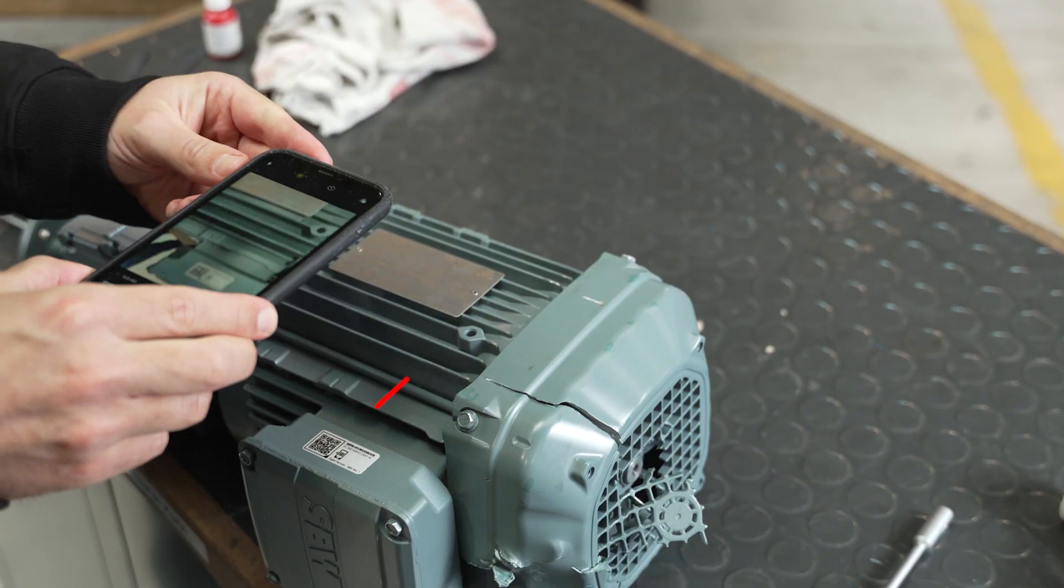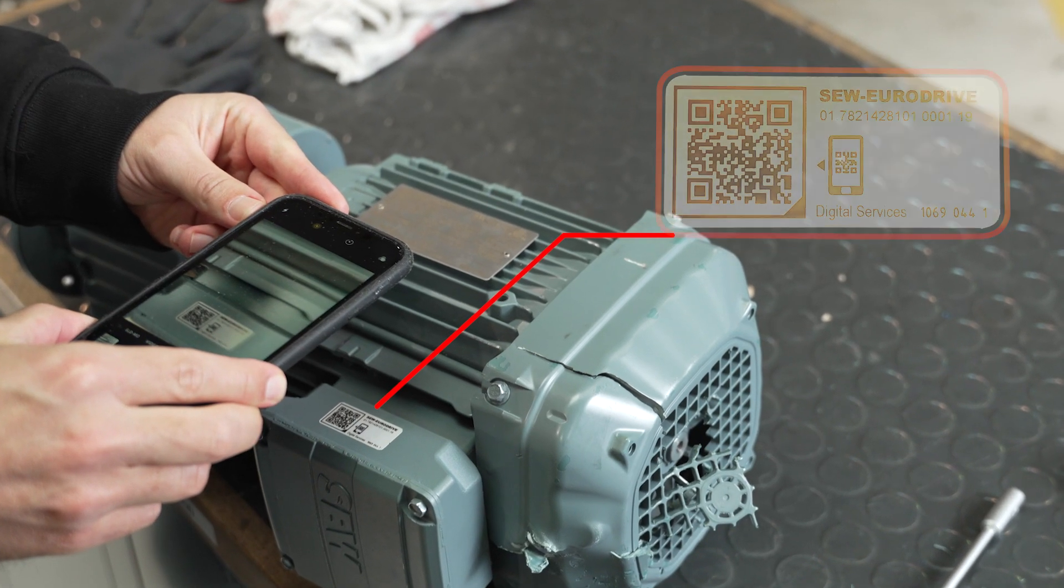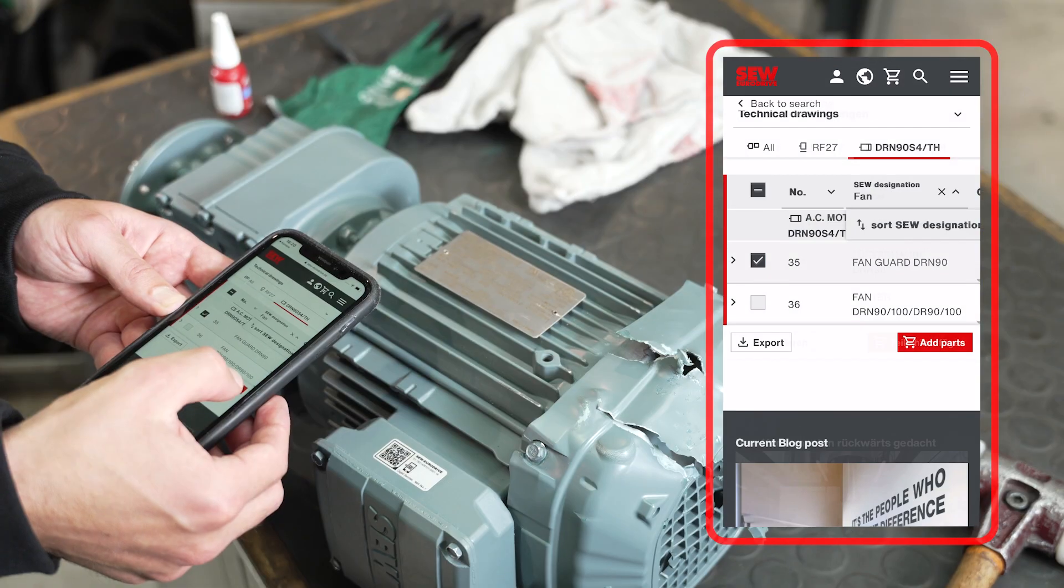Simply pull out your smartphone, scan the QR code, and select the parts.